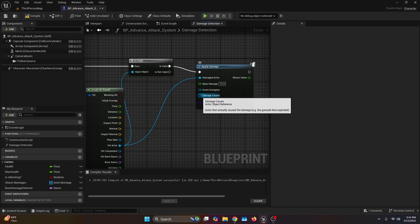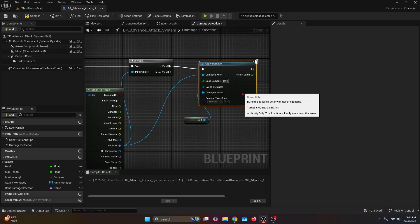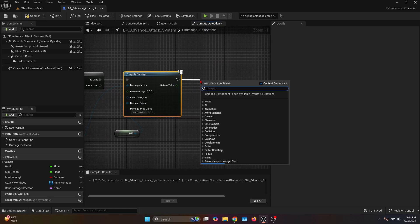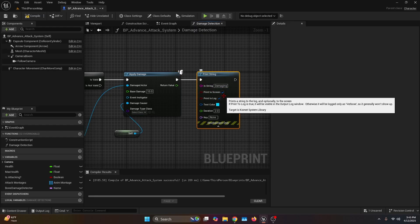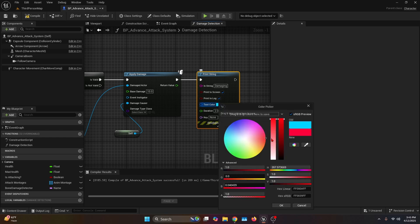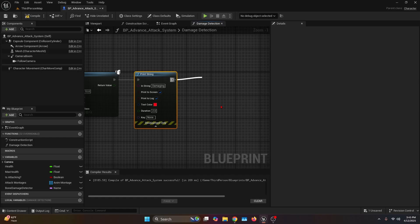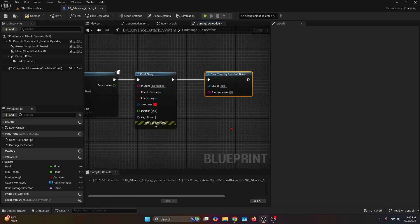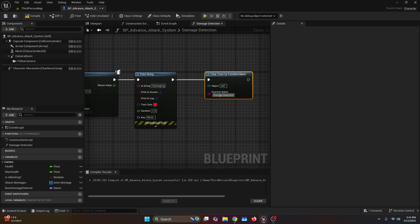For the damage causer, set it to a reference to self. After apply damage, go ahead and print a string just to make sure that we're damaging the character — set it to 'damaging' and change the text color to something like red. Then get the output of the print string and call clear timer by function name. The function name has to be the exact same one as the function we are in, which is 'damage detection'. Make sure you have the exact same name because if not, it's not going to work.